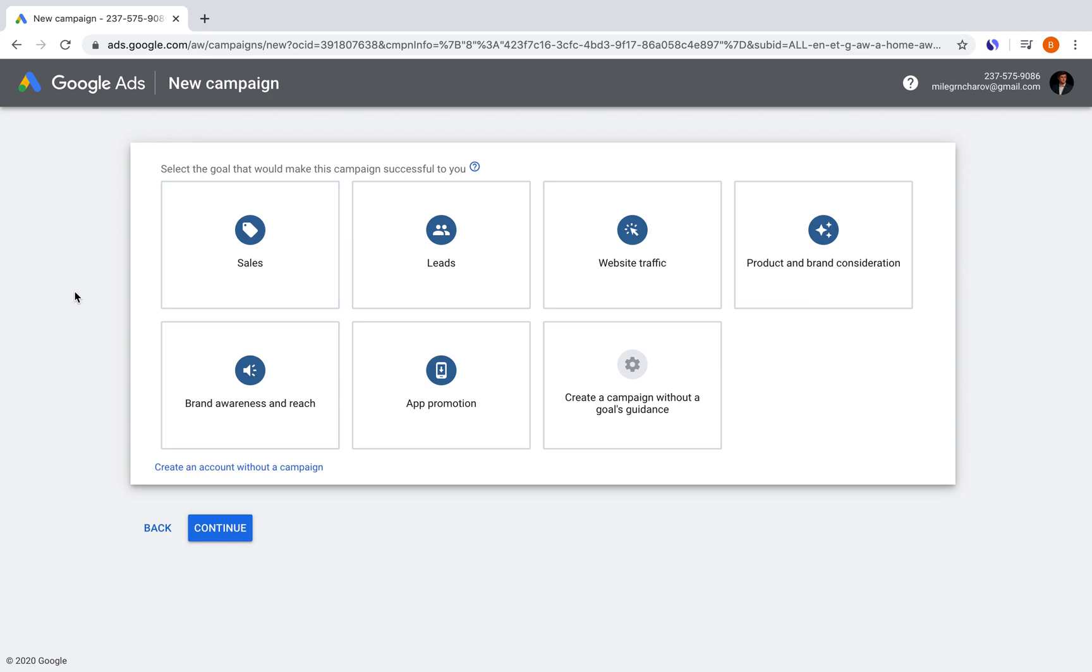Hey, what's up everyone? Welcome back to another video. In today's video, we're going to be showing you how to get more website traffic to your website with Google Ads.